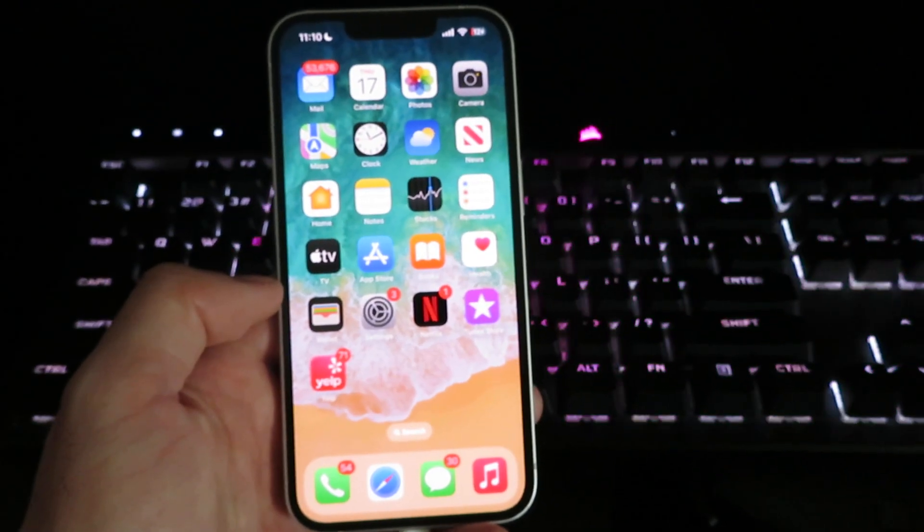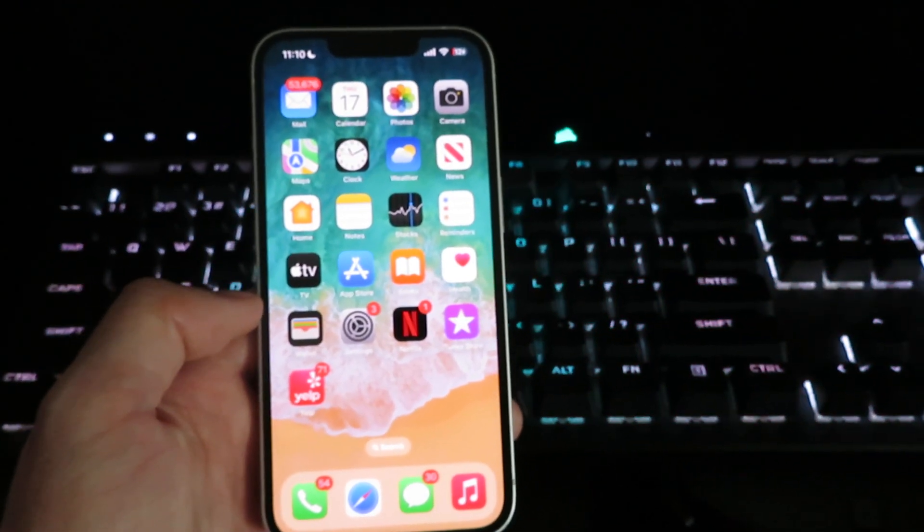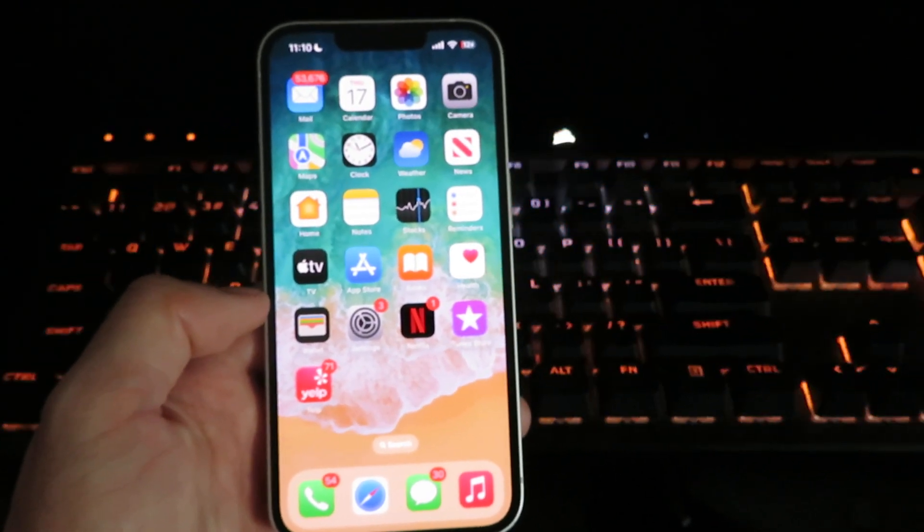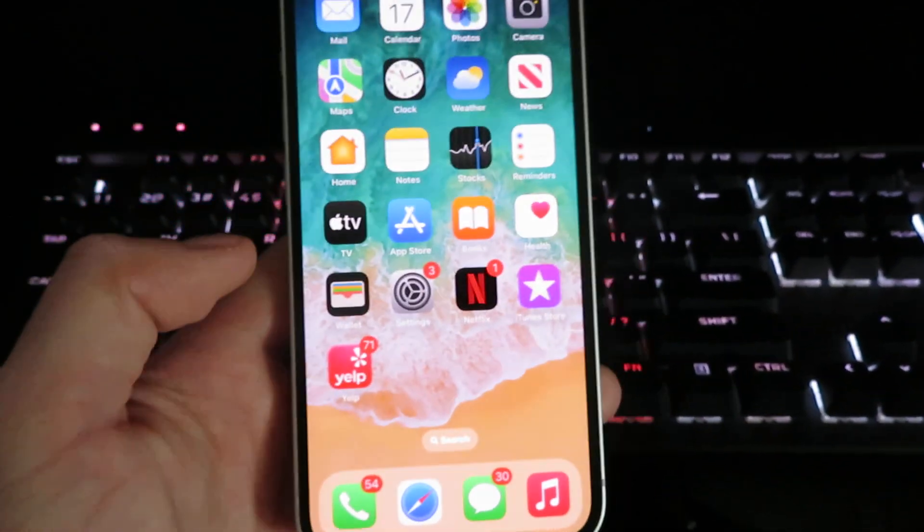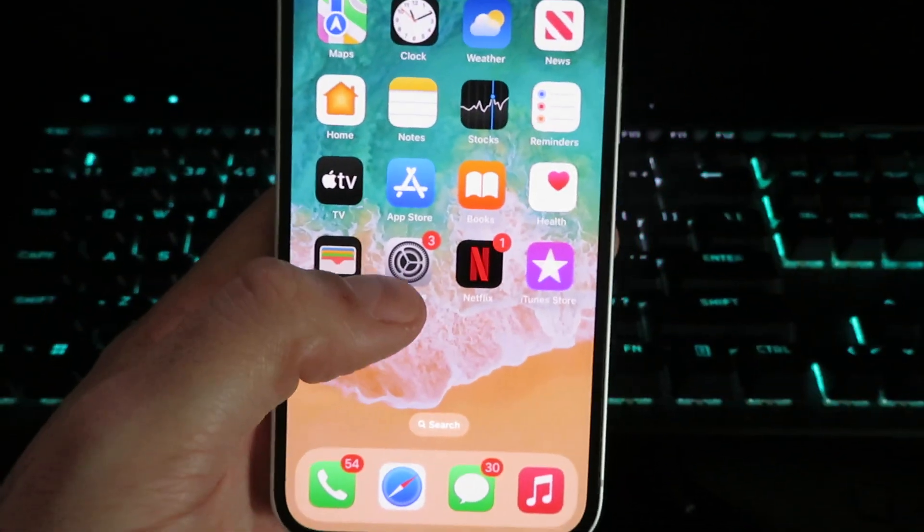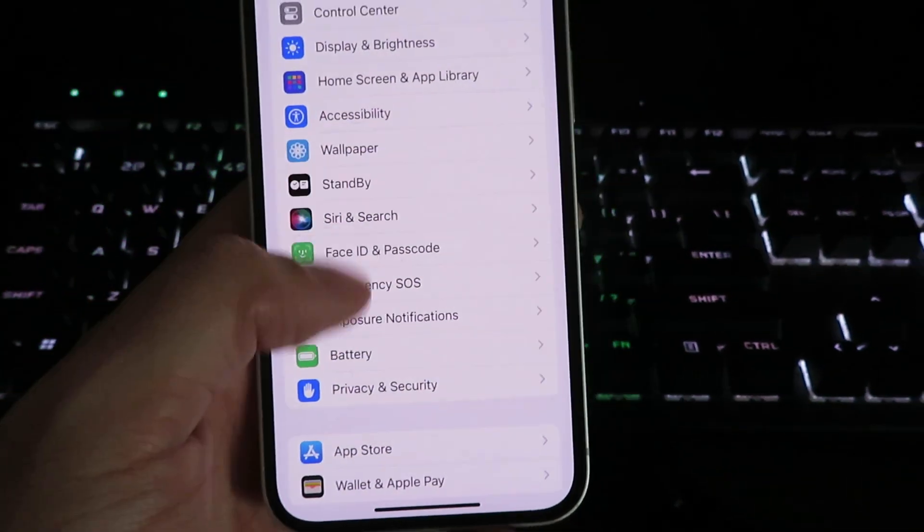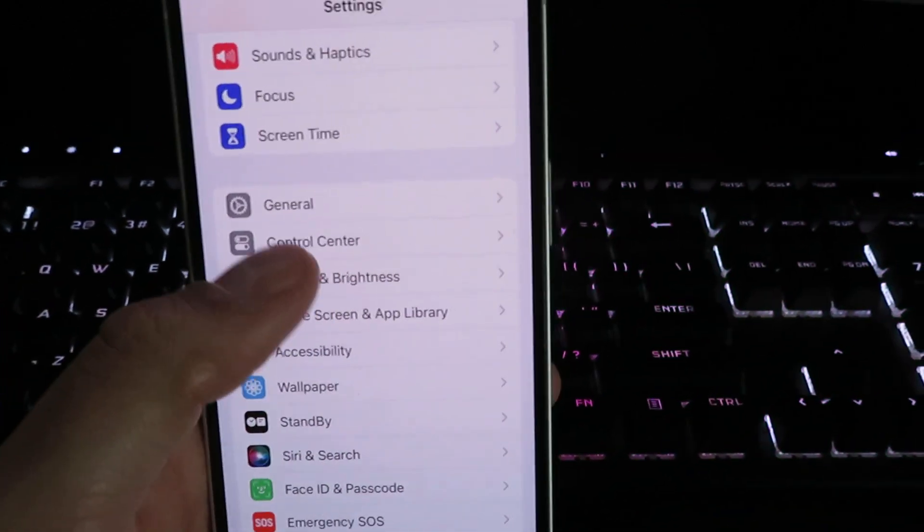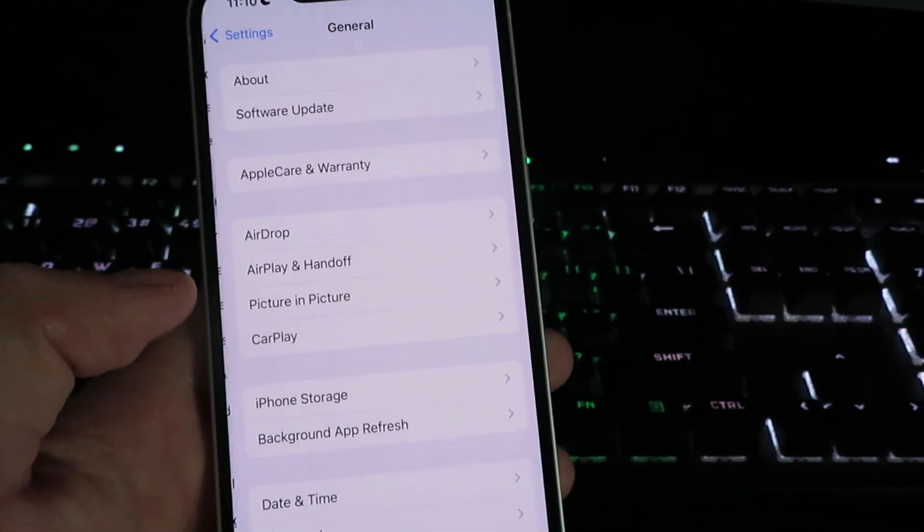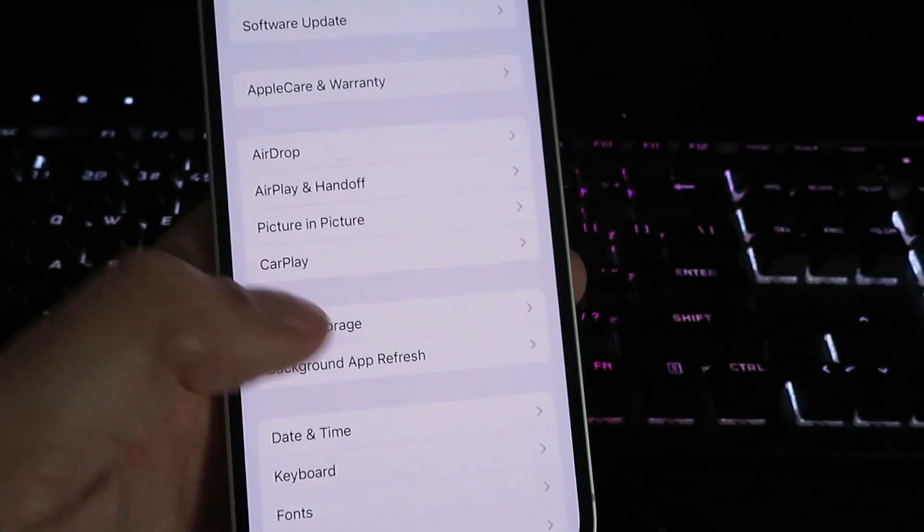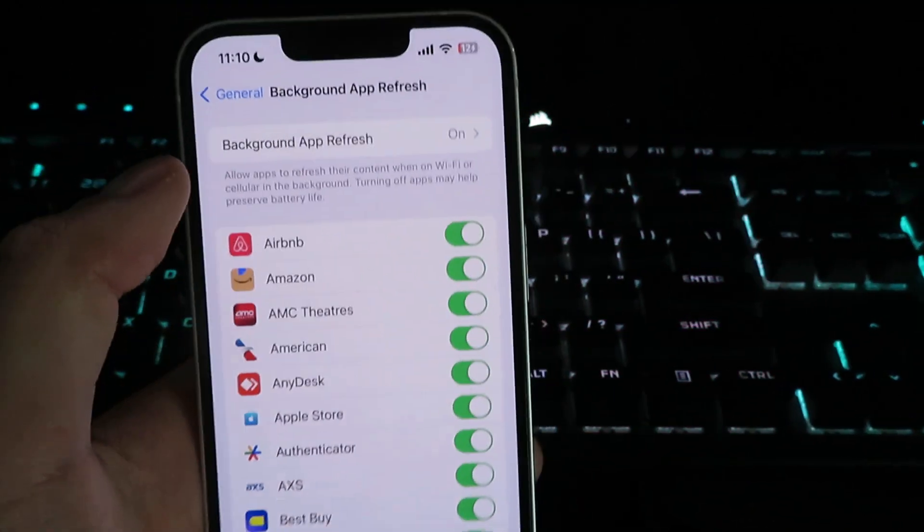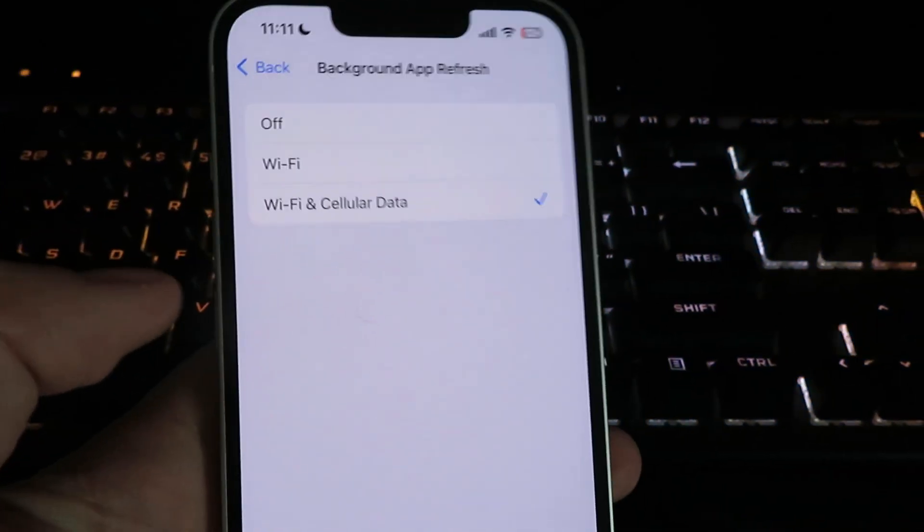Let's get right into it, I'll take you guys start to finish. I'm going to go into settings right here. What you want to do now is click on general, click on background app refresh, and make sure it's set to either wi-fi or wi-fi and cellular data.